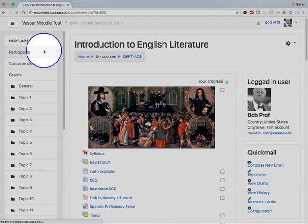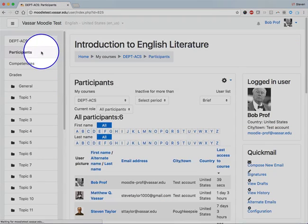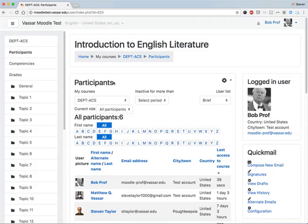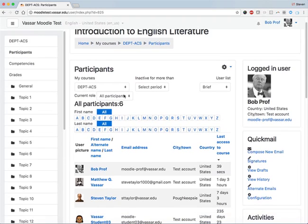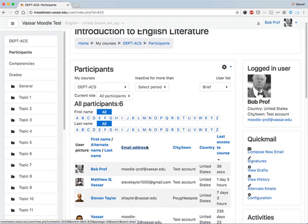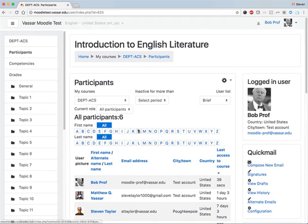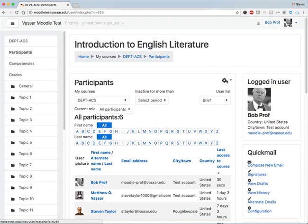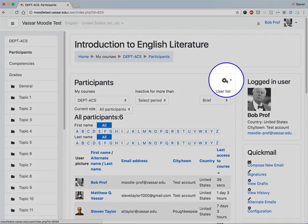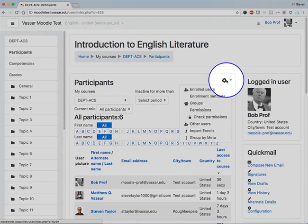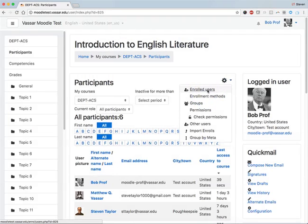Clicking on that will bring you to the Participants page, which shows all the currently enrolled members of your site. This is a page that you've probably seen before, but what's new is it's now the page through which you can get to the Enrolled Users page by clicking on this gear icon across from the Participants heading and choosing Enrolled Users.